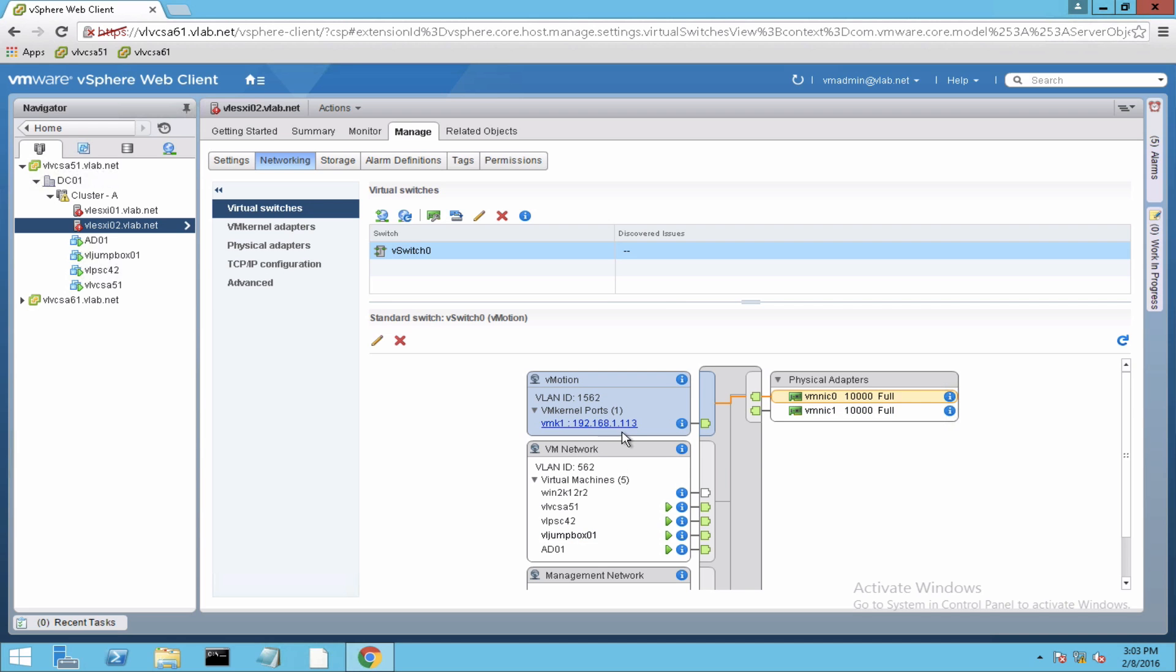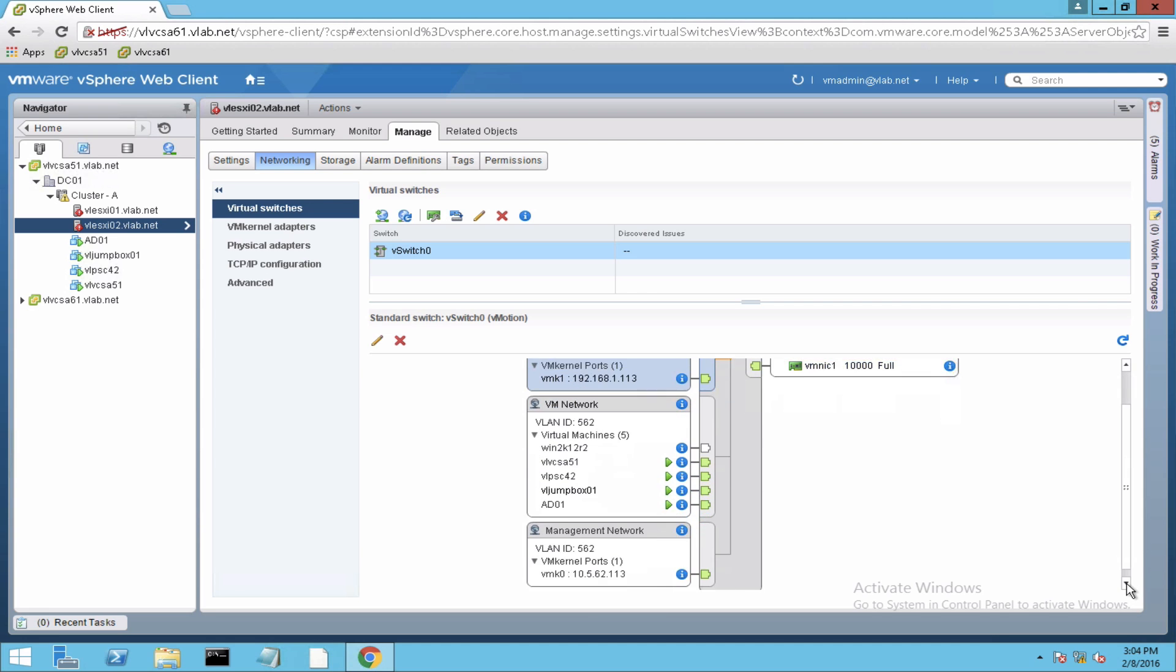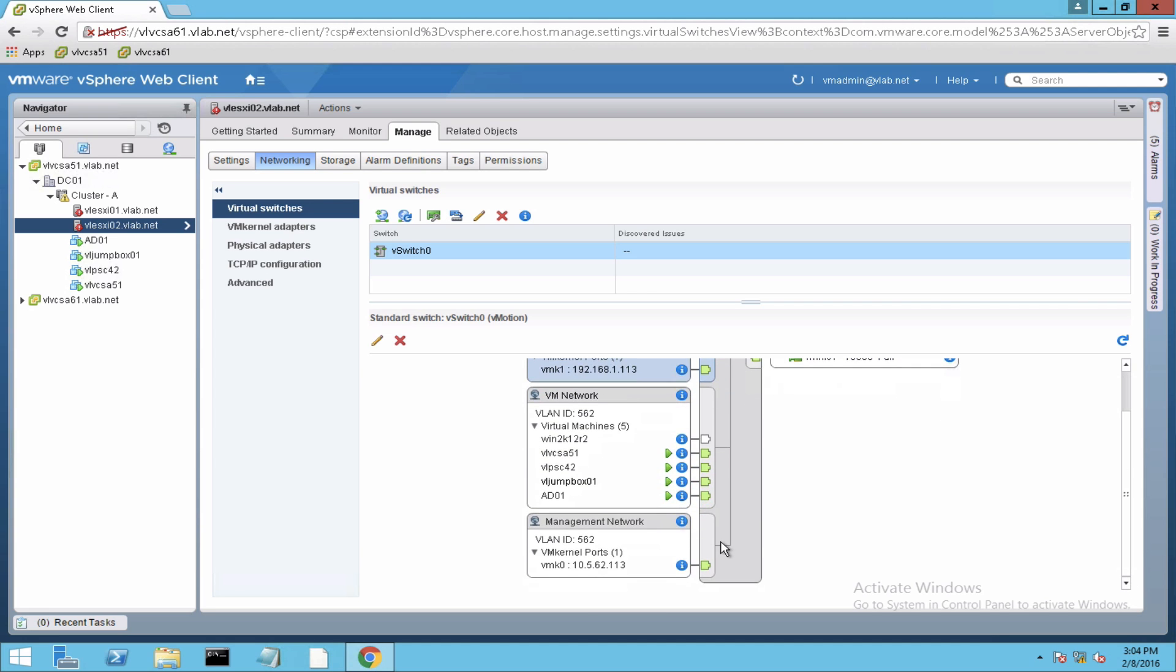And a number of port groups for vMotion, the VM kernel port is configured for the virtual machine networking and here is a number of virtual machines attached here, and also for the management network another VM kernel port is configured here.